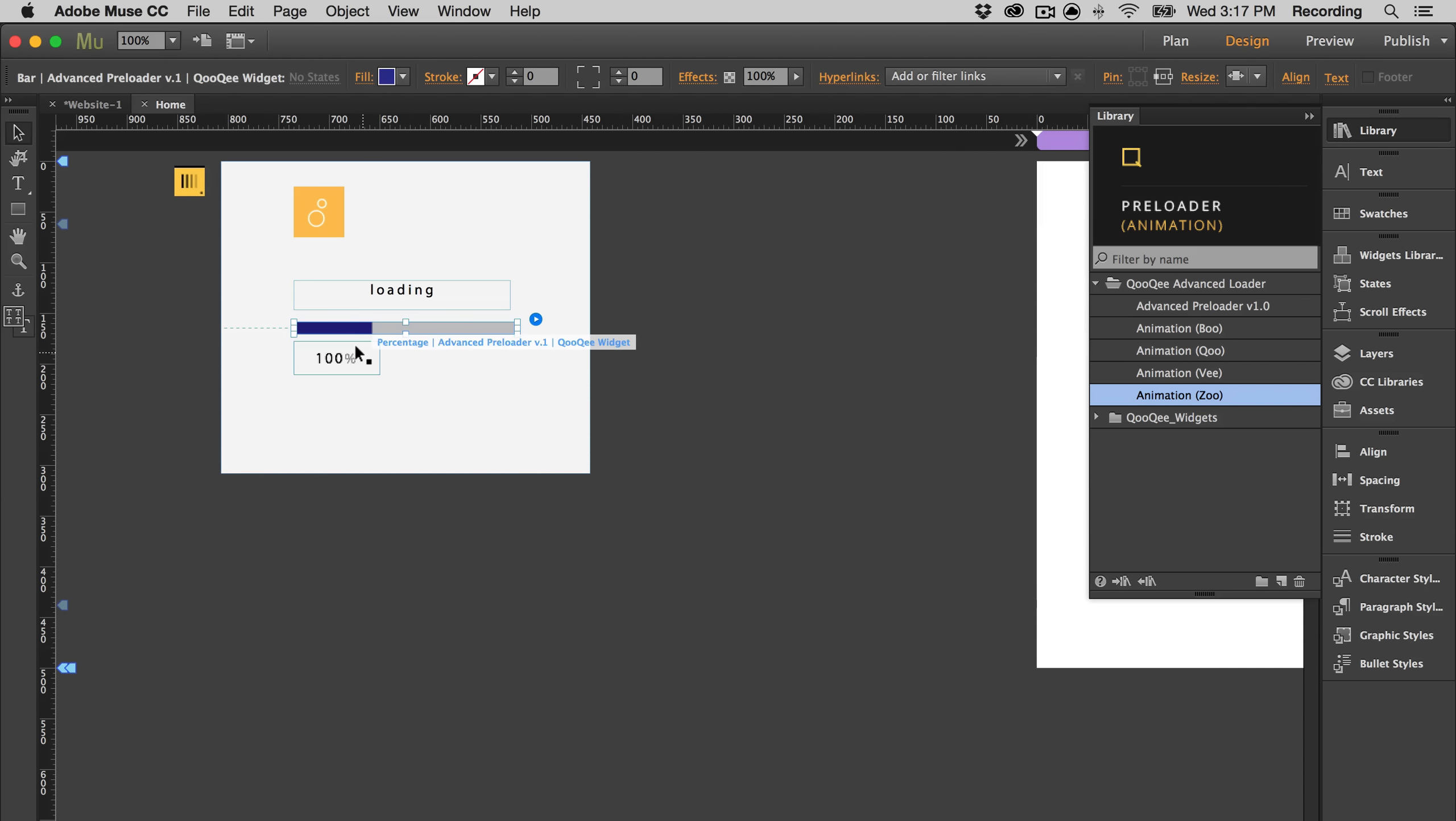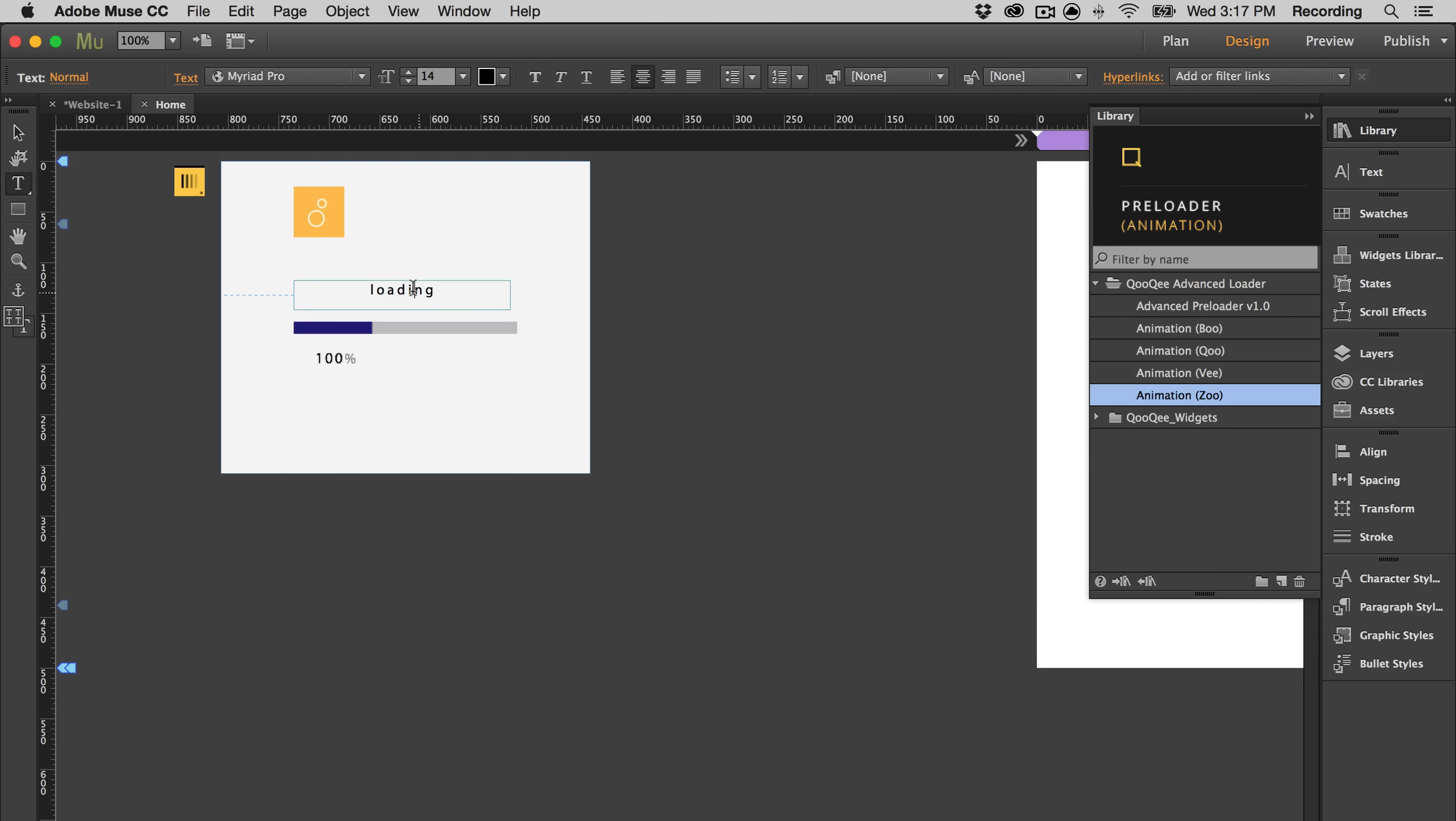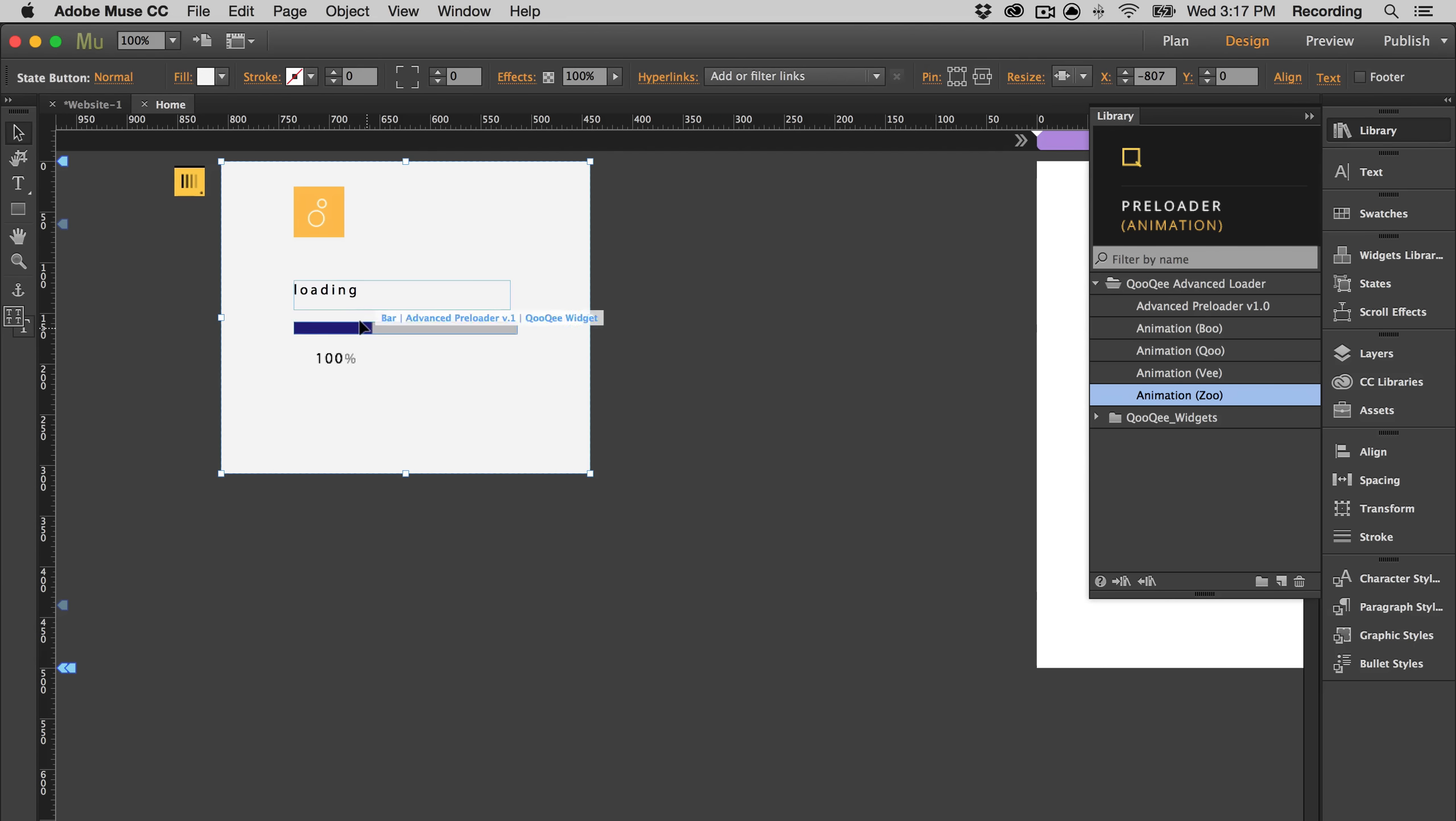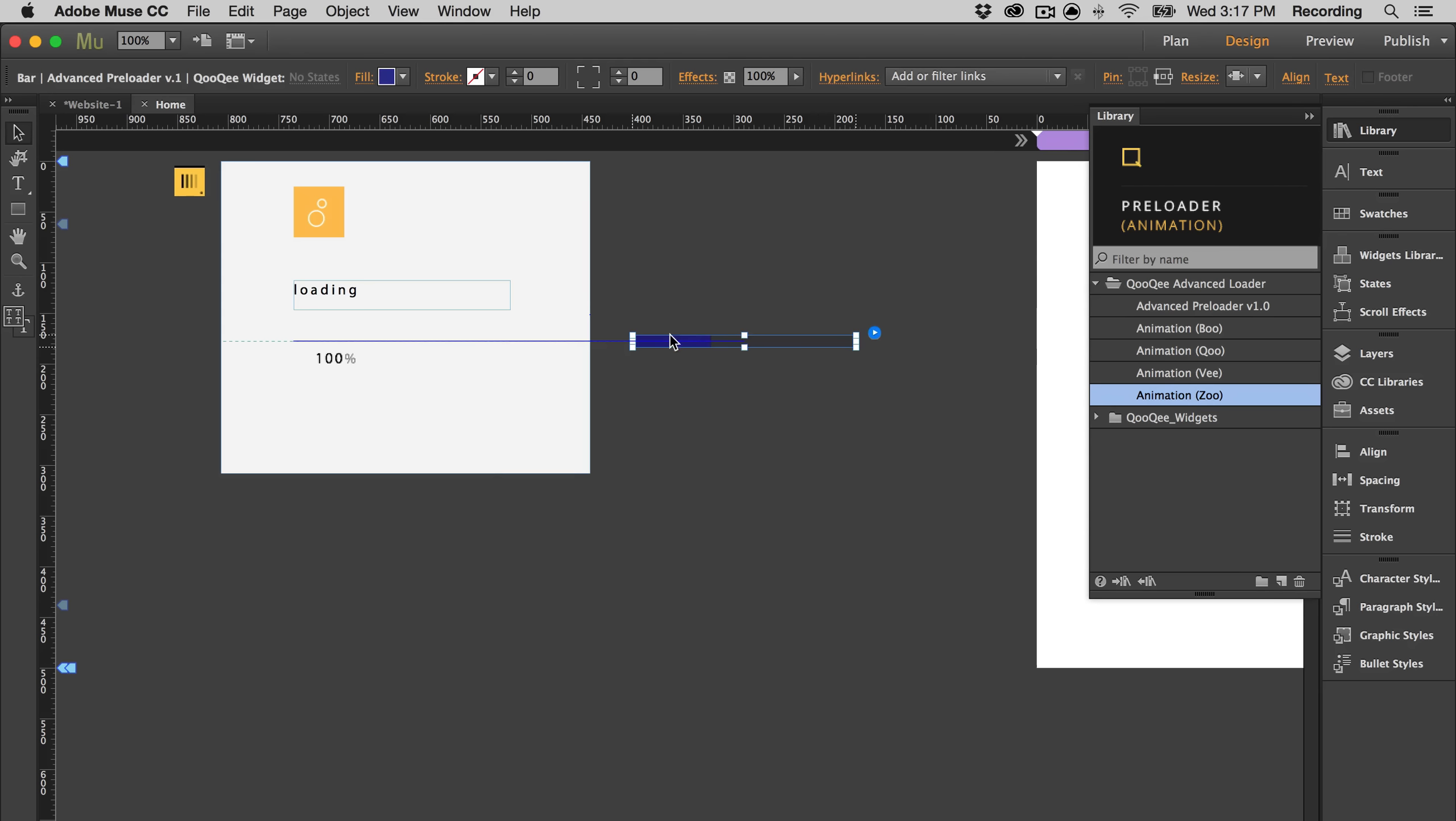Now you don't have to have the loading bar or the percentage indicator in here if you don't want. You can always delete it. But make sure if you take it off the canvas, you actually just delete it and you just don't leave it hanging out there.